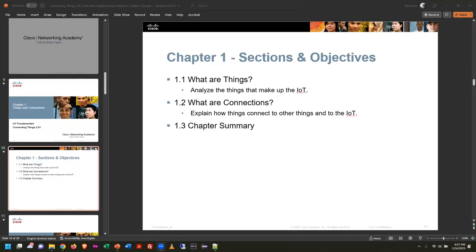Welcome, everybody. We're going to be going through our Chapter 1 slides — just like I magically started from scratch in my video, right? Everybody in the classroom knows differently. We are on slide number 10 here in the Chapter 1 PowerPoint.